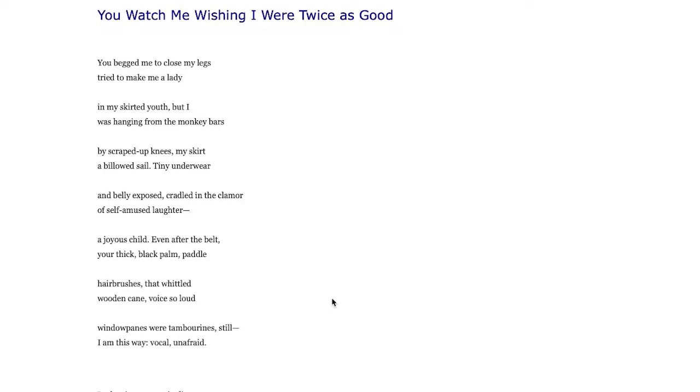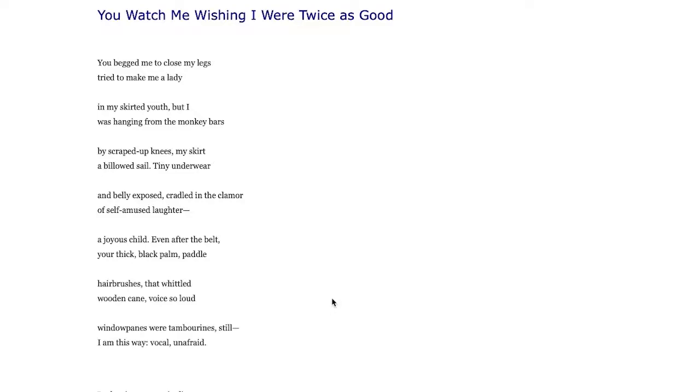The speaker's laughing and kind of cradled in that laughter itself, protected in that own sense of doing what is right. Joyous child, joyous even after the belt, your thick black palm paddle, hairbrushes, that whittled wooden cane, voice so loud window panes were tambourines, still amused.